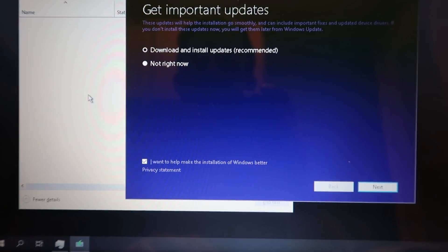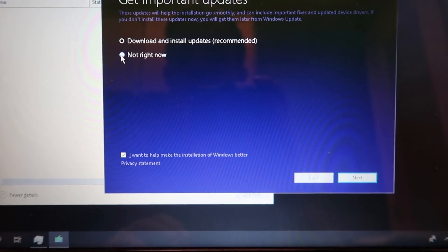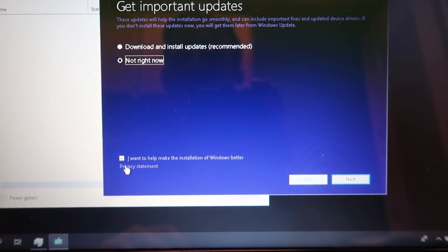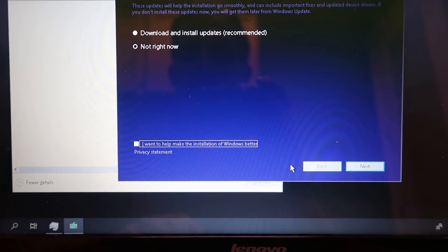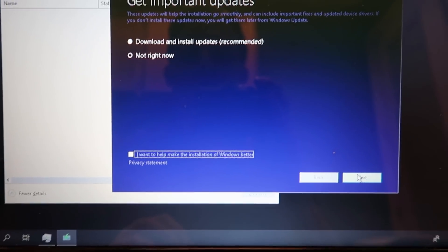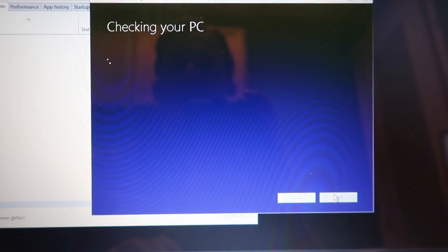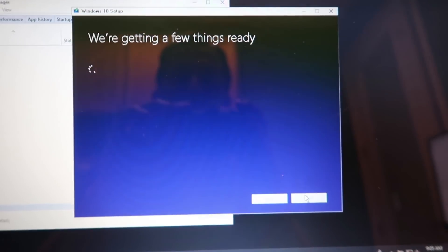So for now I'm going to choose not right now for getting the updates and I'm going to unselect want to help make the Windows installation better. So it's going to run through the check.